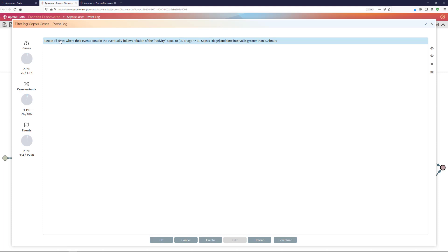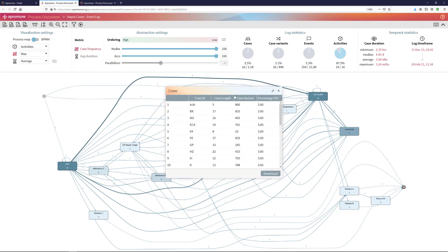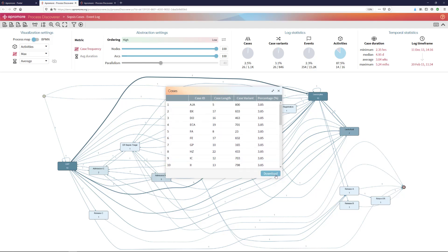I can then apply this filter and I can now see the process map of those cases where this condition has been violated. Again, I can go to the cases perspective and observe those 26 cases in which this has occurred.